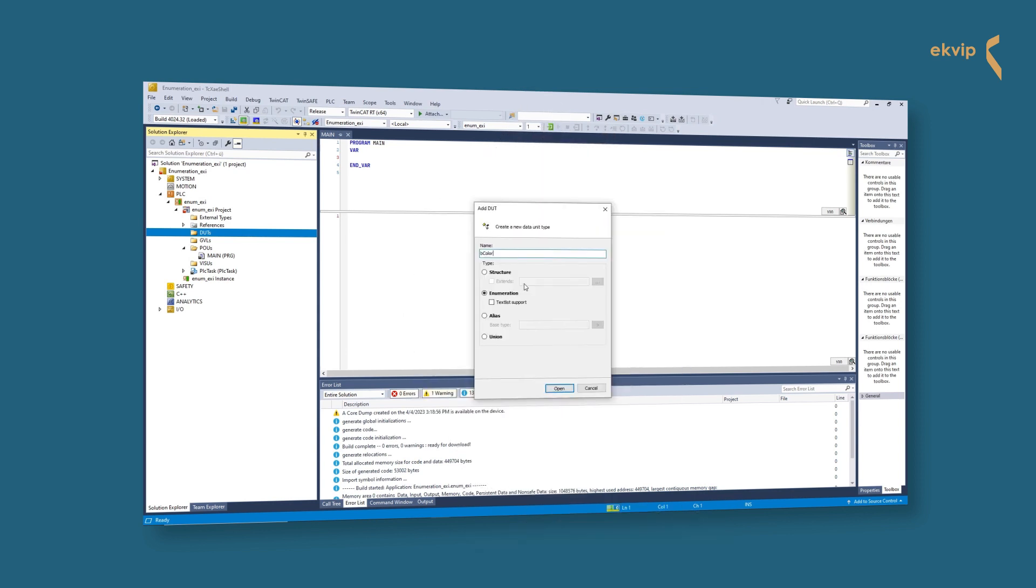You can check the command text list support if you want. This enables localization of the enumeration component identifiers and a representation of the symbolic component value in a text output in the visualization.